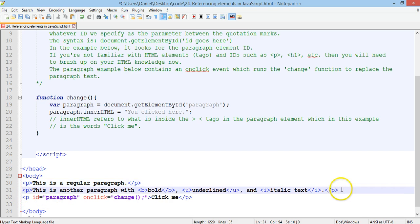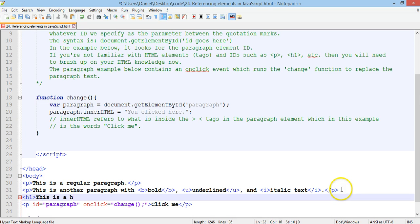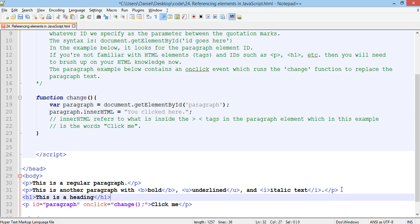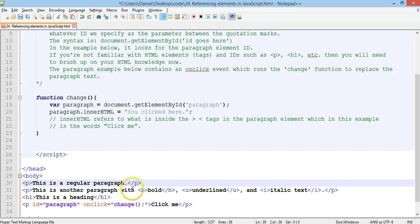We can use another HTML tag called h1, which is for headings, so this is a heading, and there are different sizes of headings. It's h1, h2, h3, and so on. So, h1 is the largest, and then the other headings get smaller.